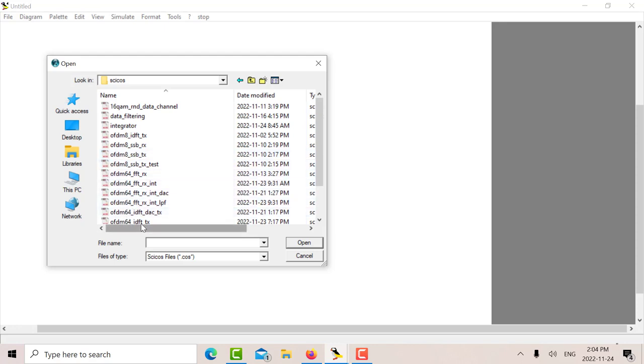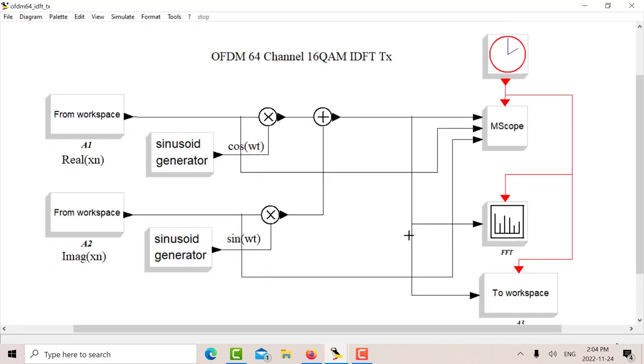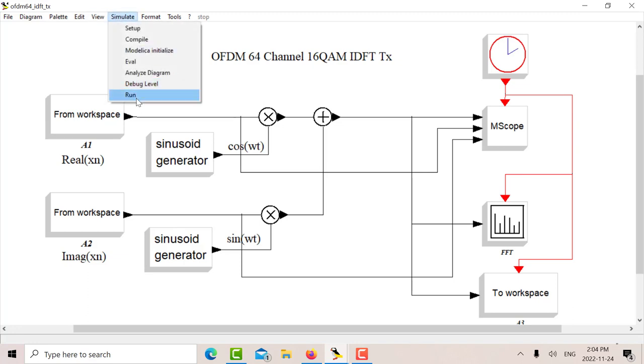So there's my basic transmitter. So the real XN comes in here, the imaginary XN multiplied by cosine and sine. So I'll just run the simulation.